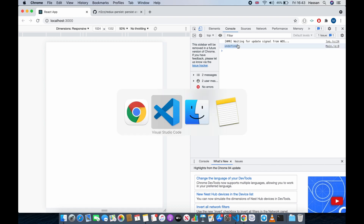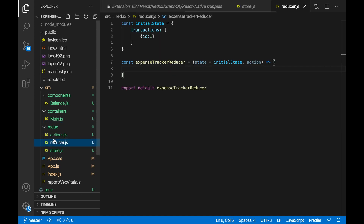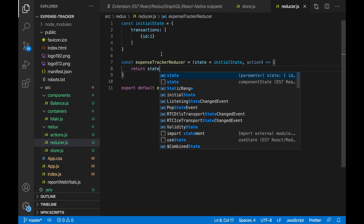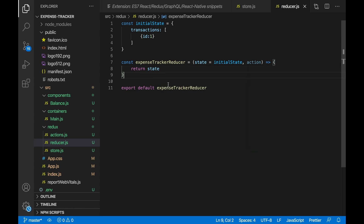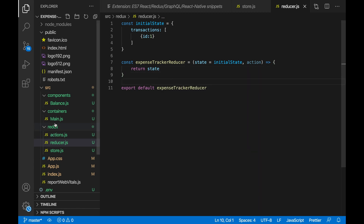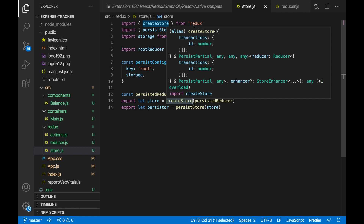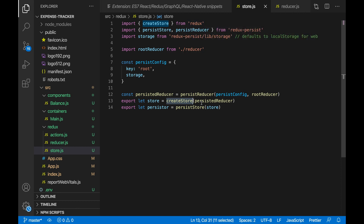As you can see it's undefined because we are not returning the state in our reducer, so we need to actually return the state — return state. This reducer is being called in our store.js. As you can see, we have let store equals, so our state is being taken from createStore — this is from Redux — and we're passing in the persistedReducer. You don't really need to understand this, but I'm just explaining it in case you want to.